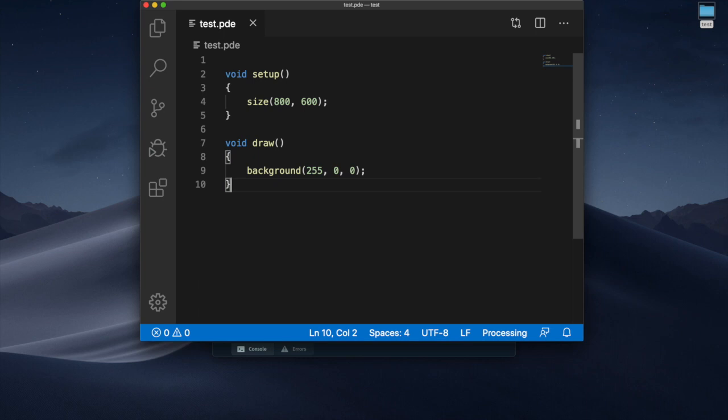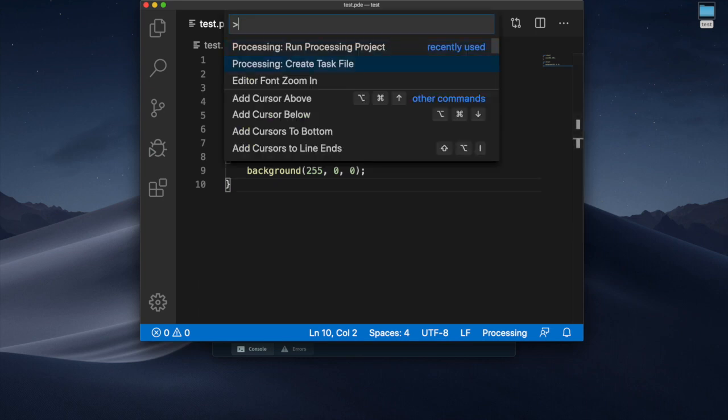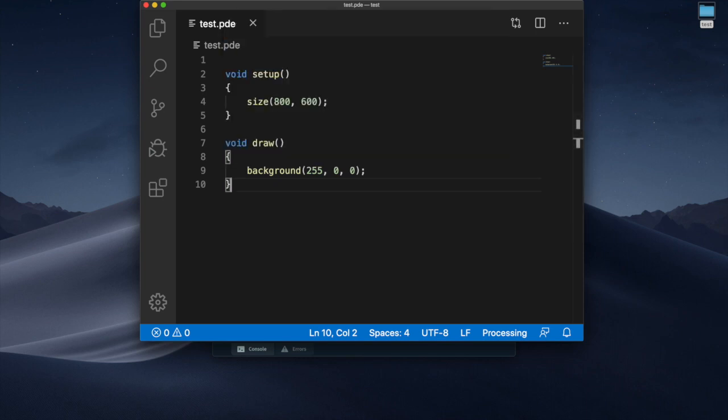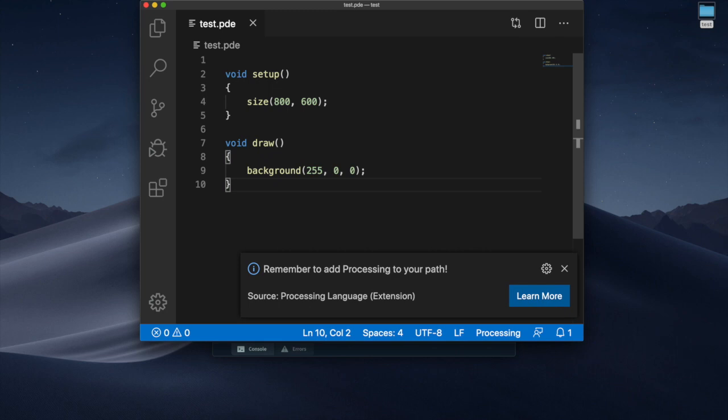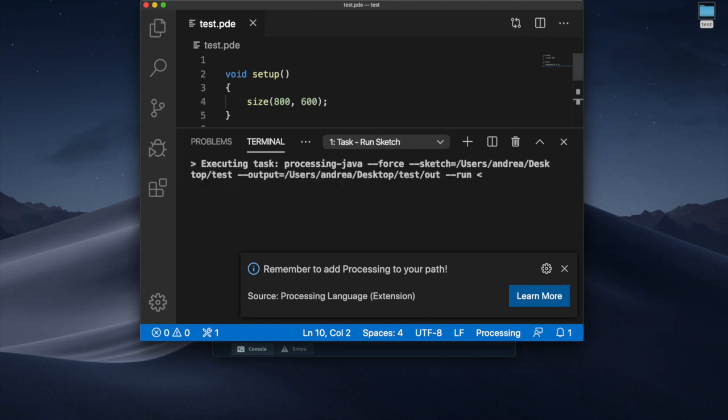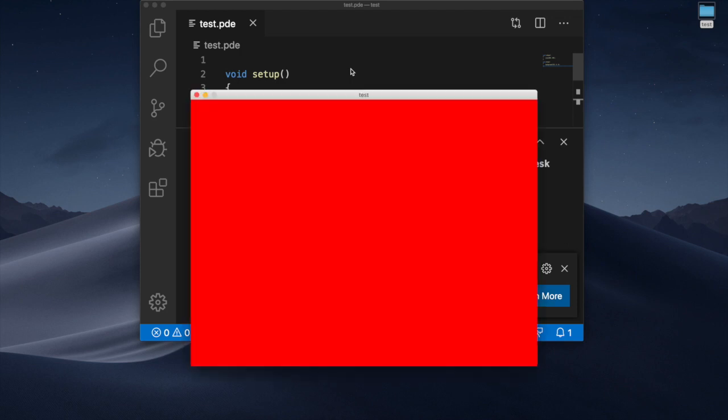Again I have to create a task file first. So task file for test. Once I'm done with this I can command shift B and this will start the application for me. There we go.